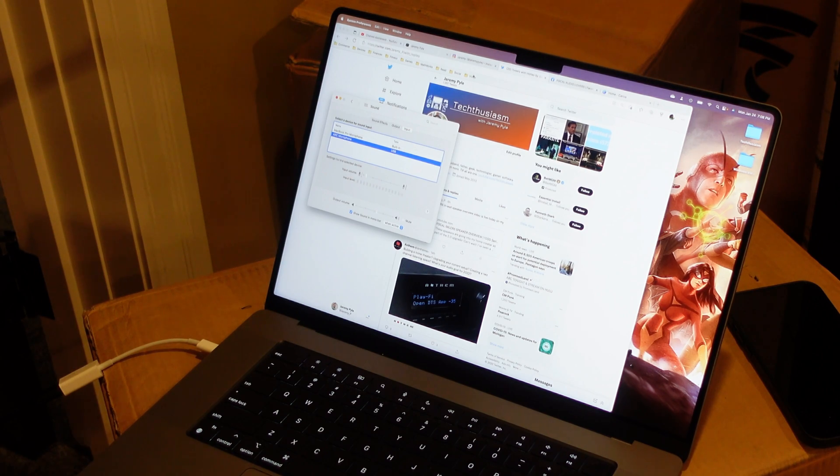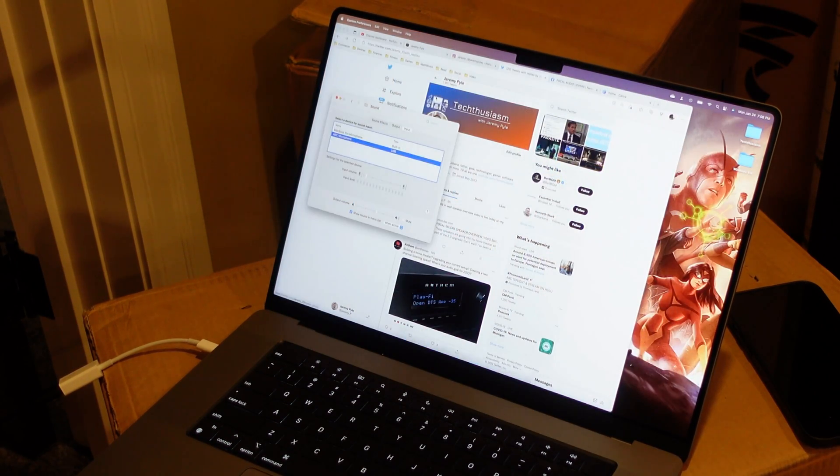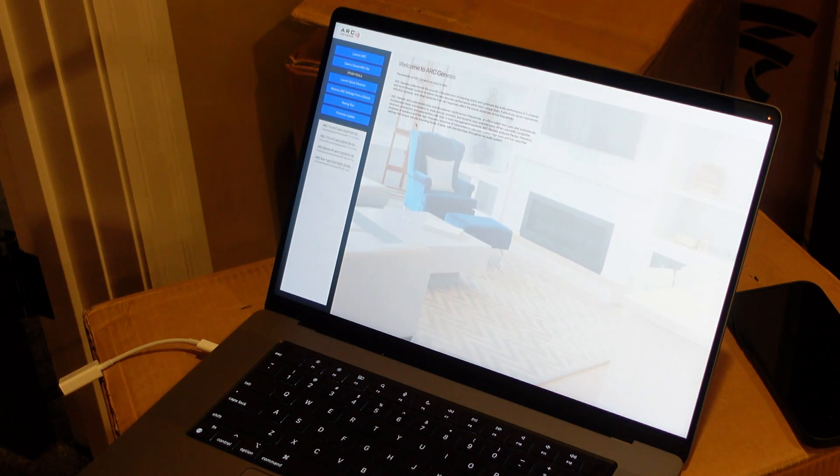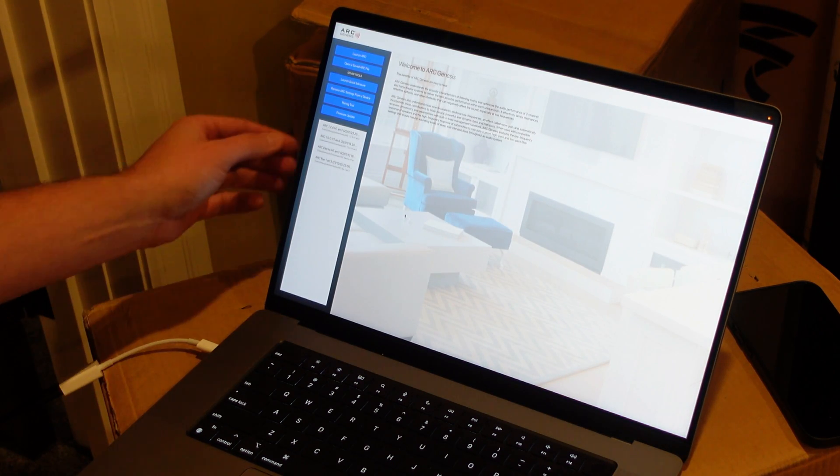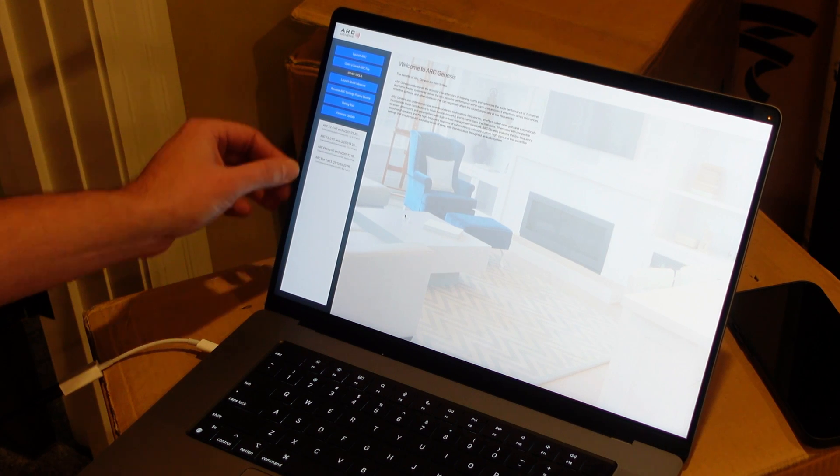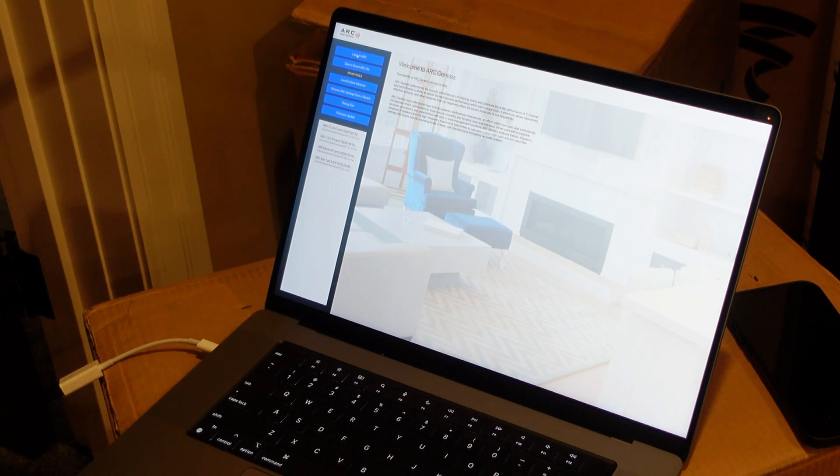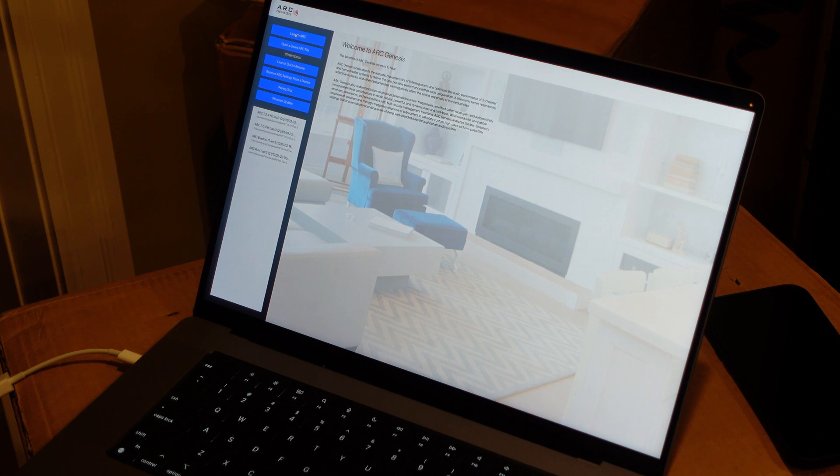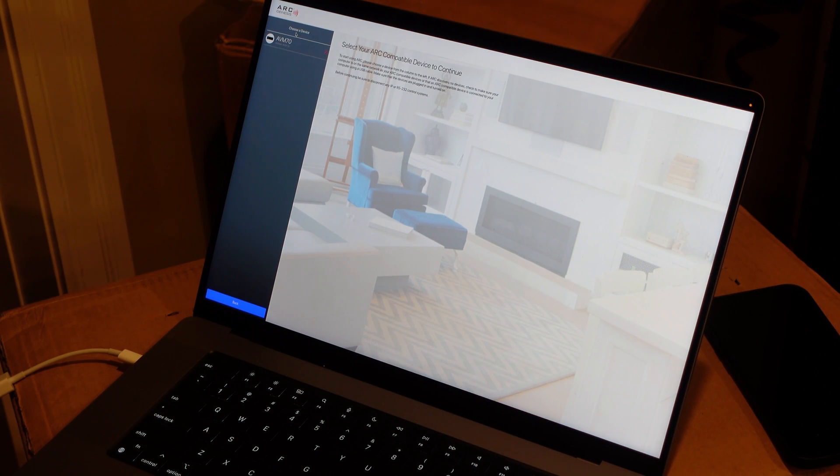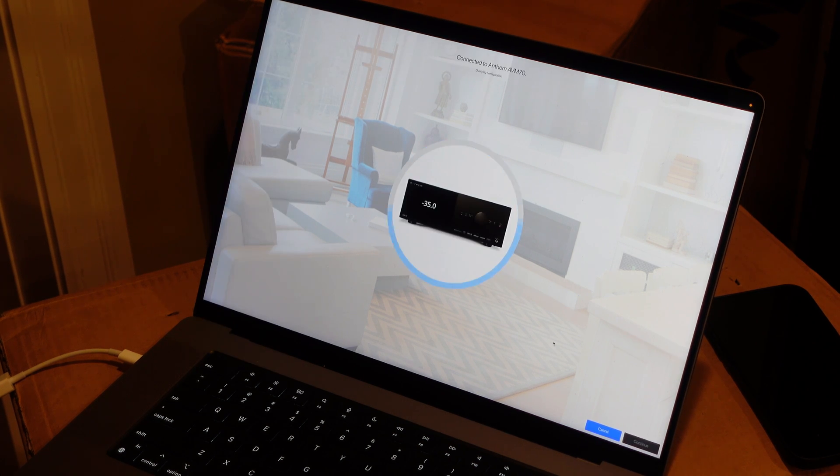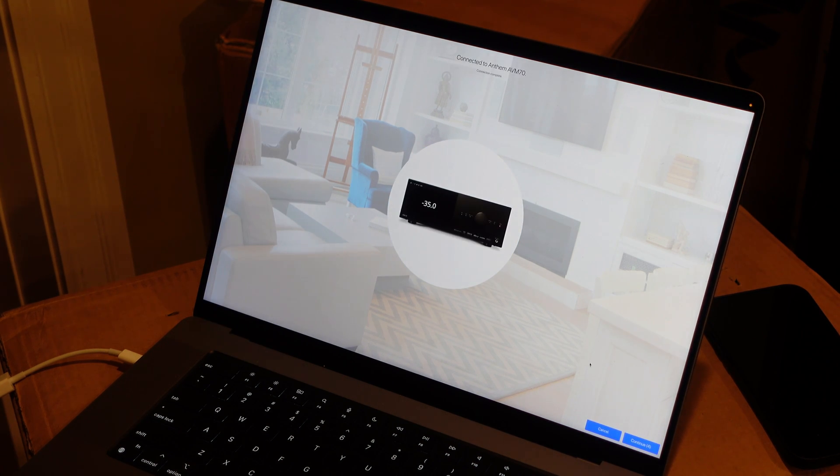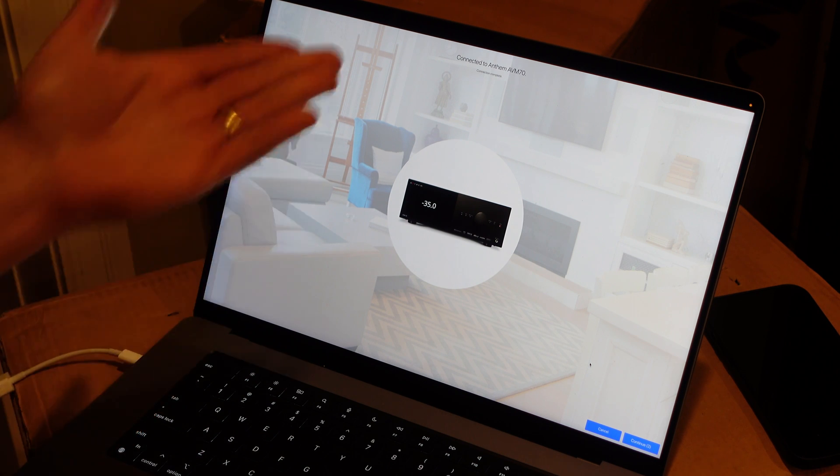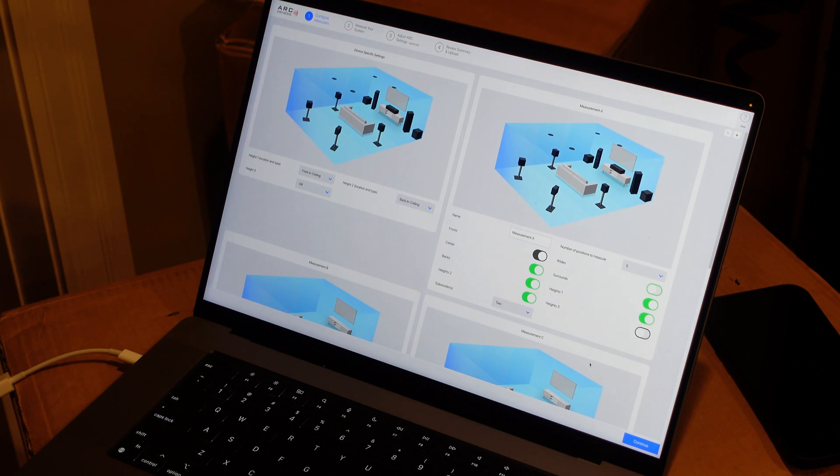Now I'm going to actually start the Arc software. Go ahead and blow this up. I've got a couple of previous Arc runs in here, but we can launch Arc. My AVM70 is connected and already powered on for the main zone, so I can connect to it. I don't know why it does this. Connection complete, but it gives you a countdown for five seconds there.